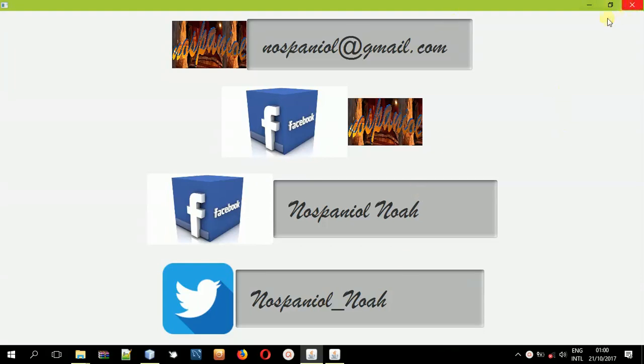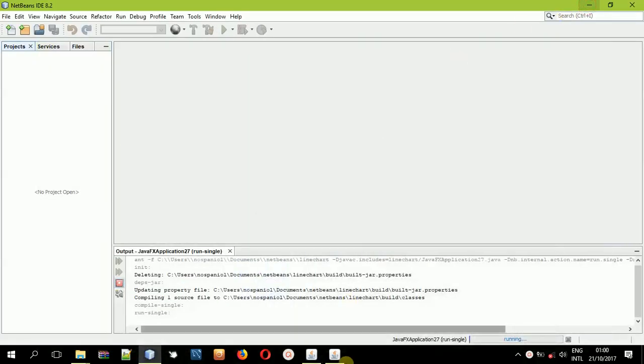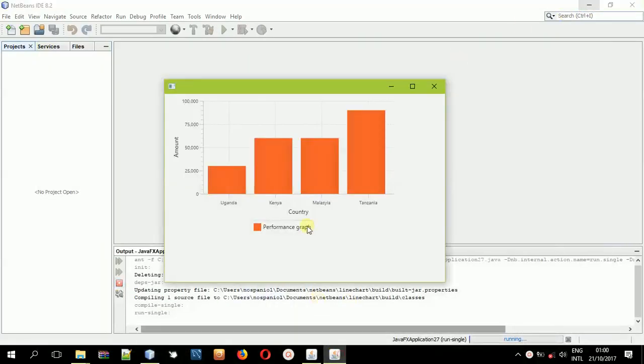Hey guys, it's Nowkemboy, and in this tutorial I'm going to teach you how you can create a bar chart in JavaFX and FXML.